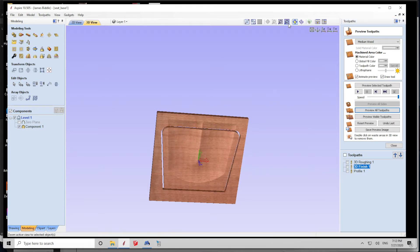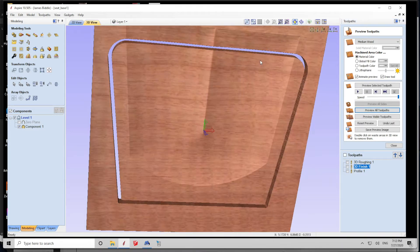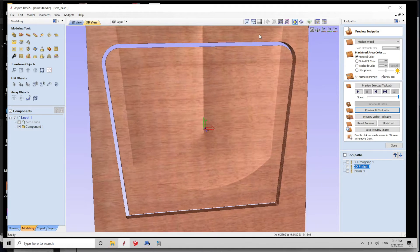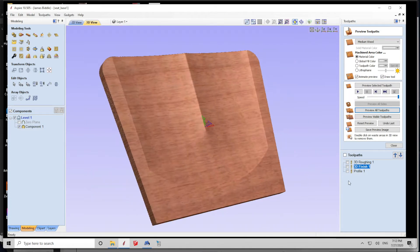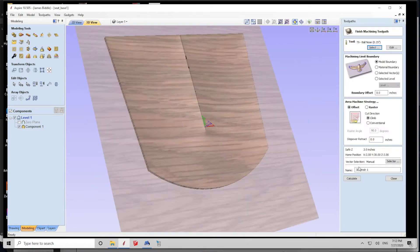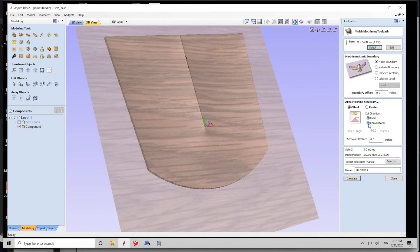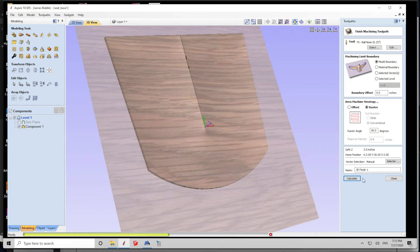In the visualization, I notice something I don't like. The finished pass needs to do a raster with the grain of the wood for the cleanest cut. So, I go in and I edit the toolpath to make the finished pass raster 90 degrees to the grain of the wood, based on how I lay it on the CNC bed.